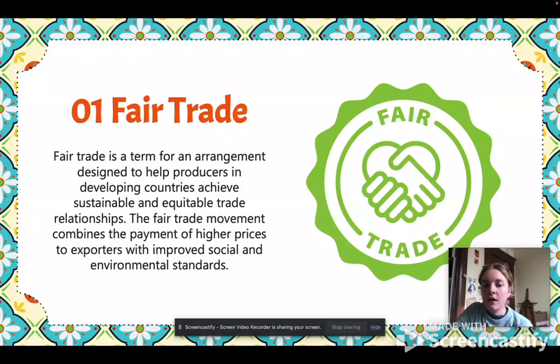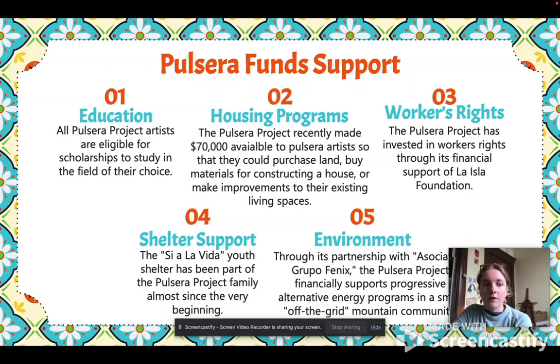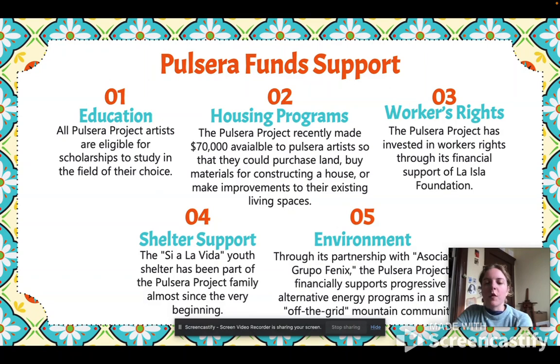The Pulsera Funds support a variety of organizations and programs, some of which include educational opportunities for the artists who are eligible to receive scholarships for higher education, and housing programs to purchase land or materials to build houses.